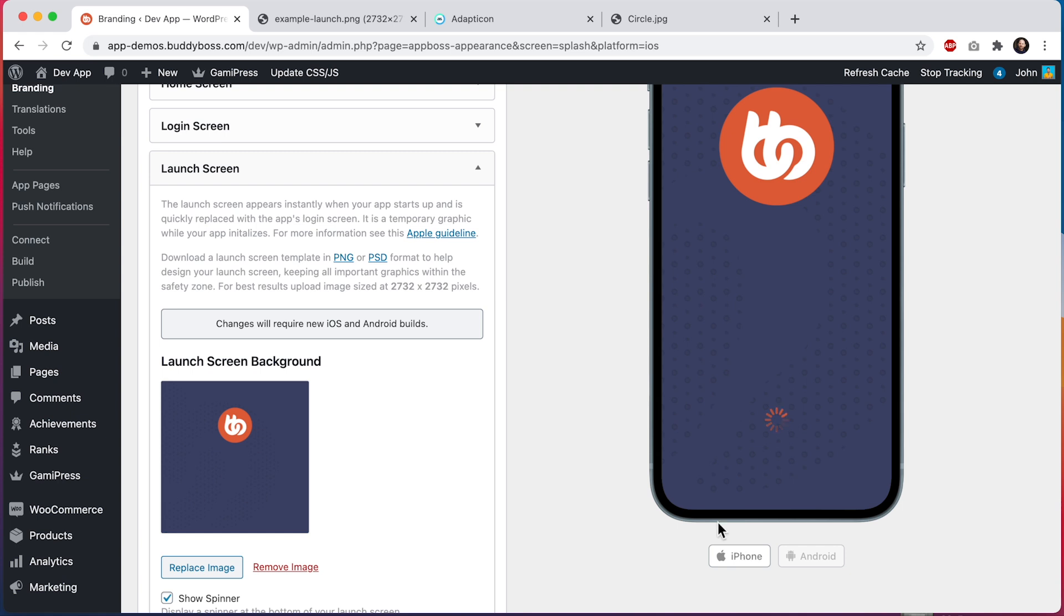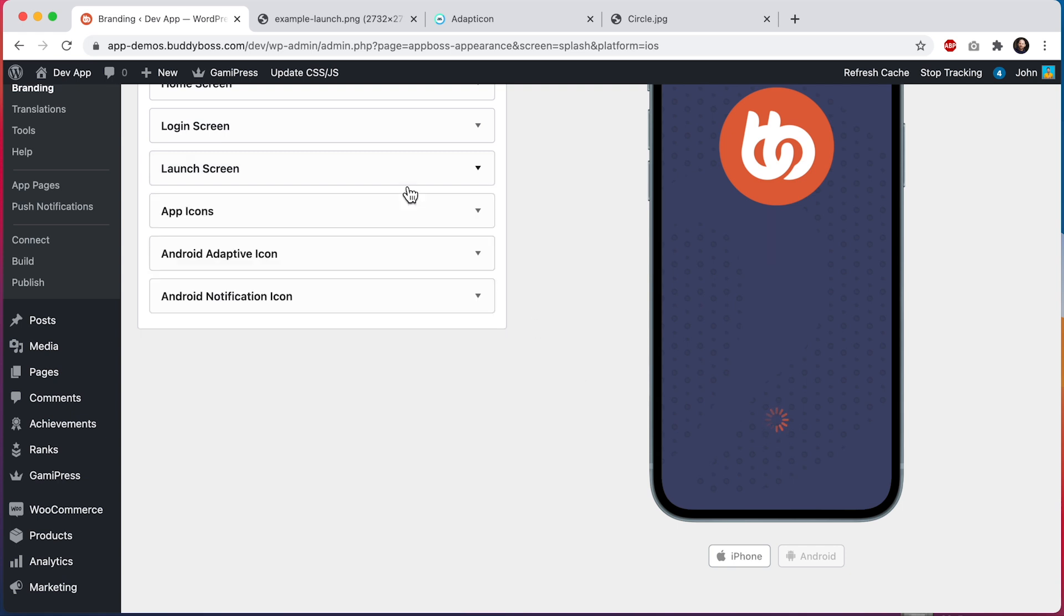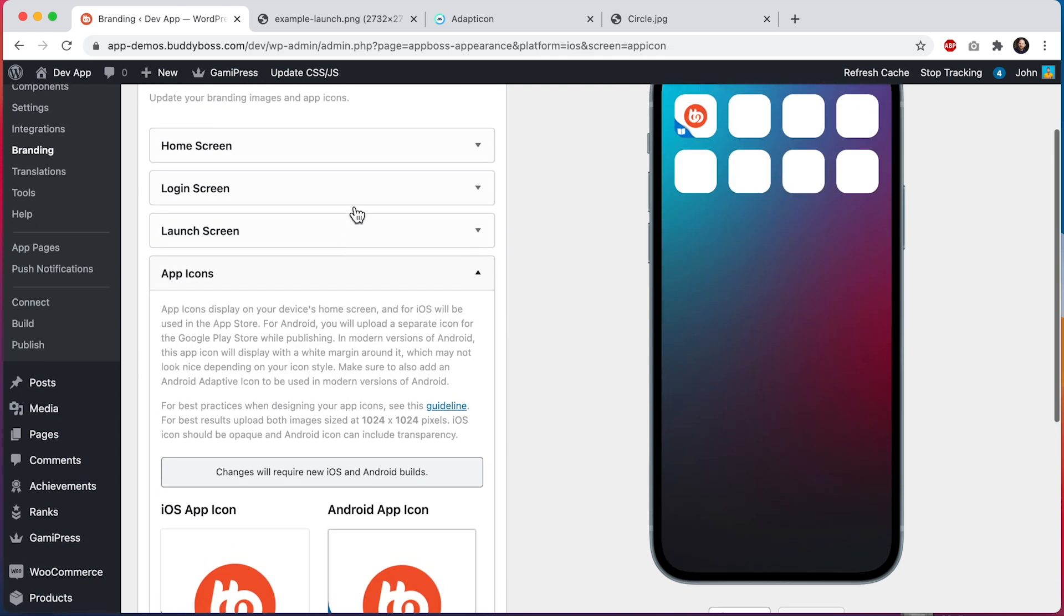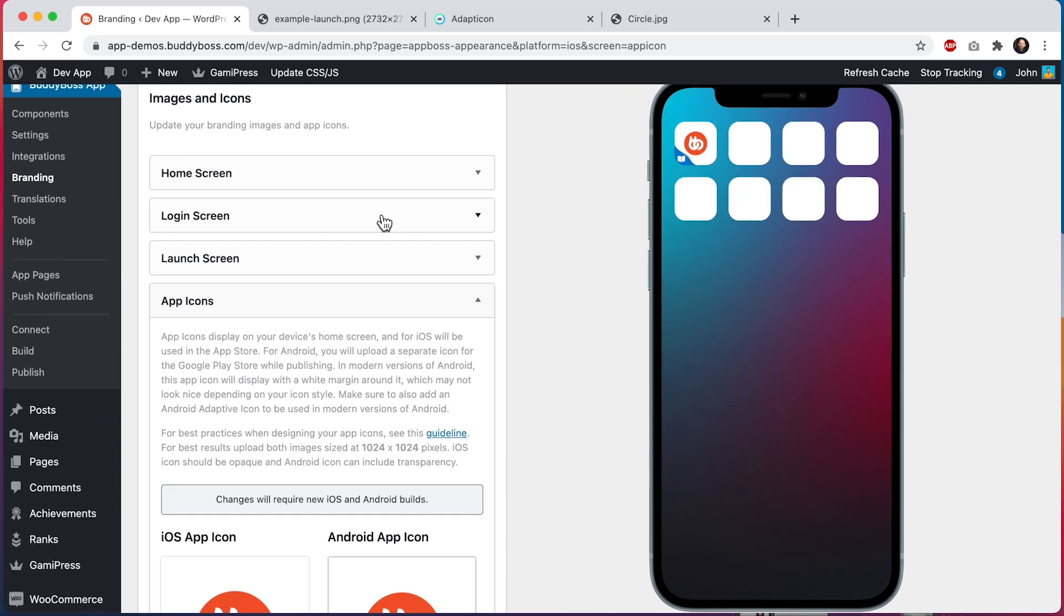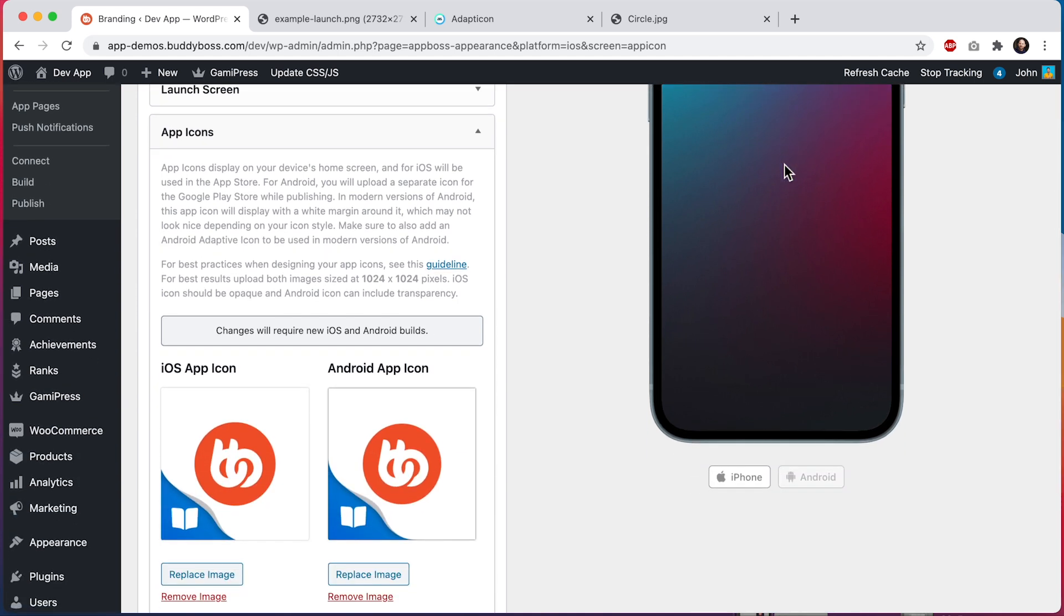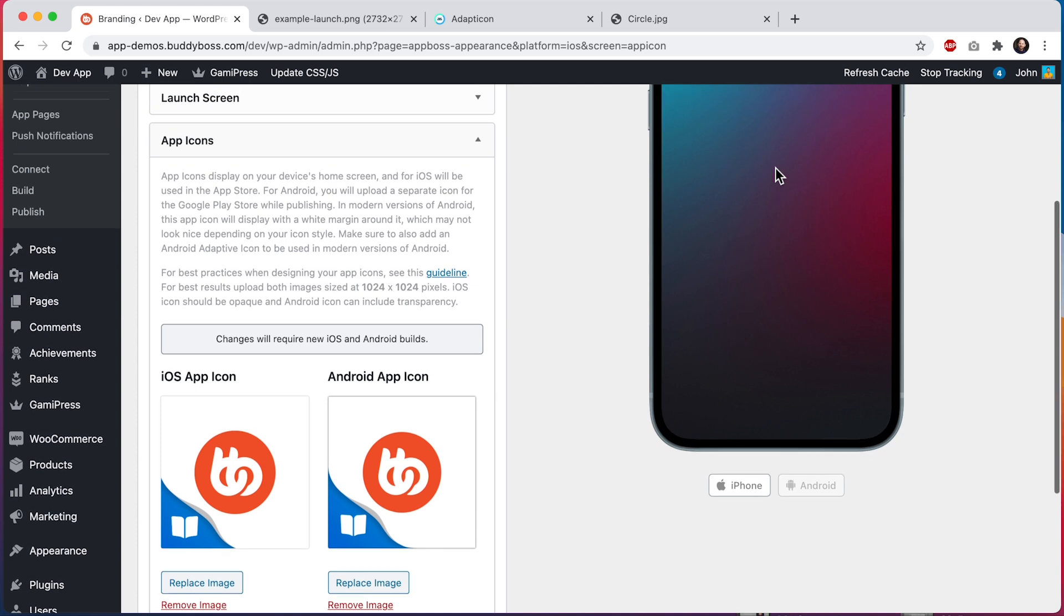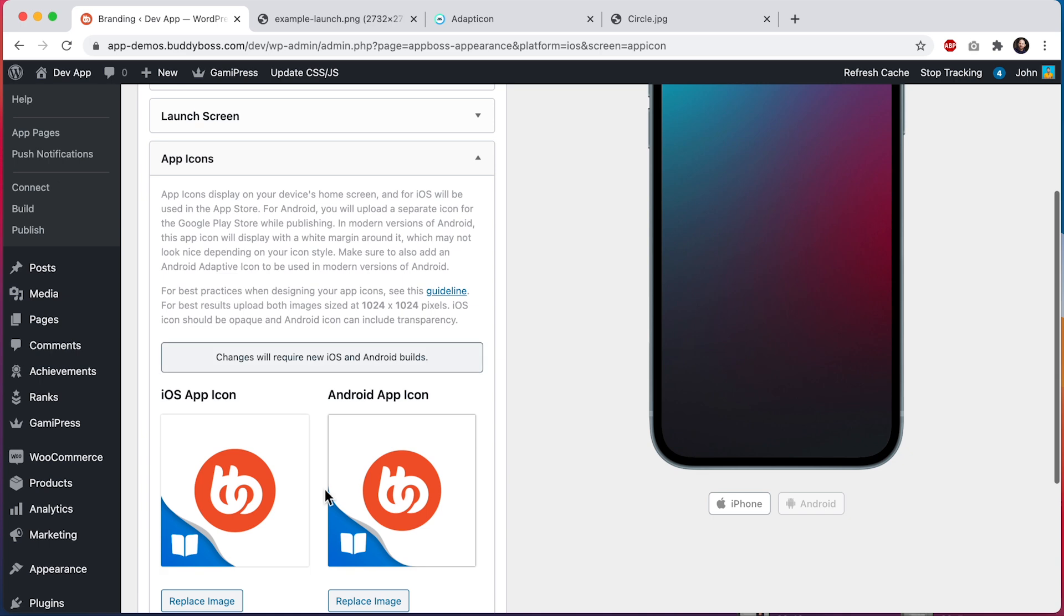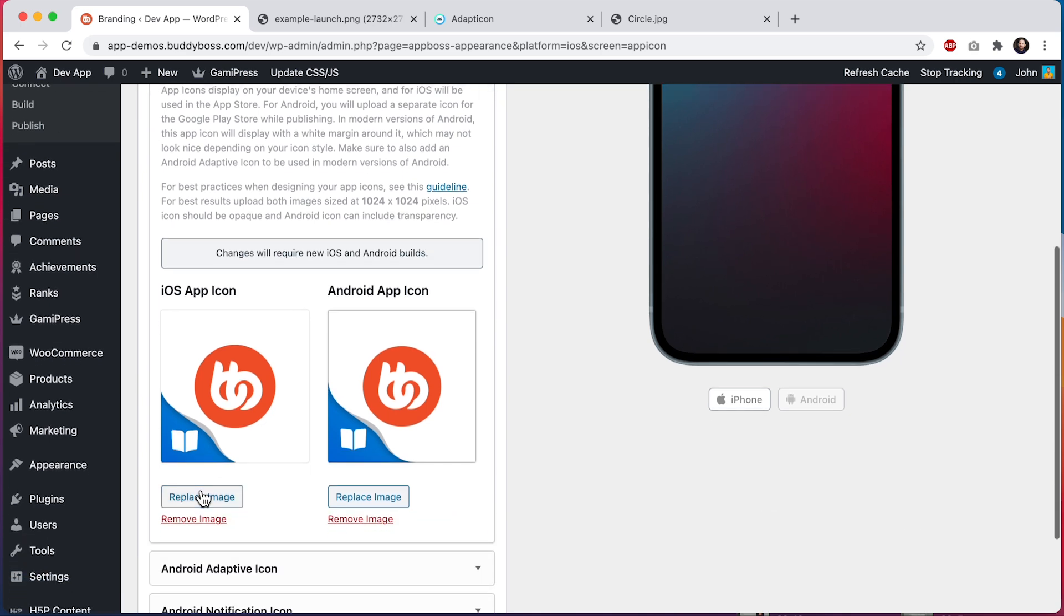Now let's go ahead and change the app icons. App icons display on your device's home screen, and for iOS devices will also be used for the app store and for notifications. For Android, you will upload a separate icon for the Google Play Store while publishing. We'll cover this during our publishing video. Alright, so let's start with iOS and we'll upload our iOS app icon.